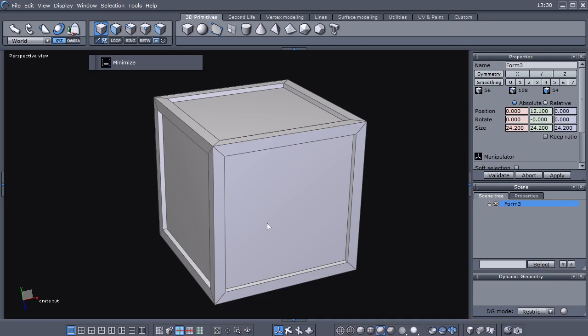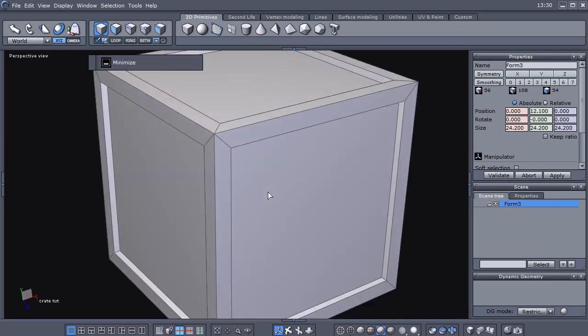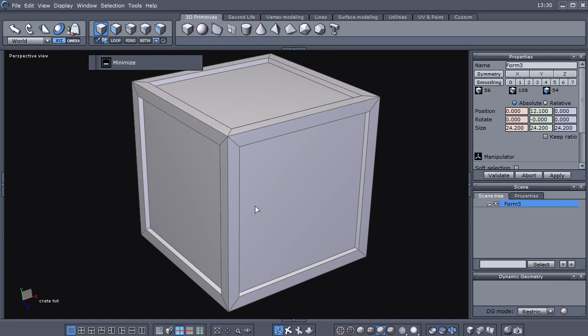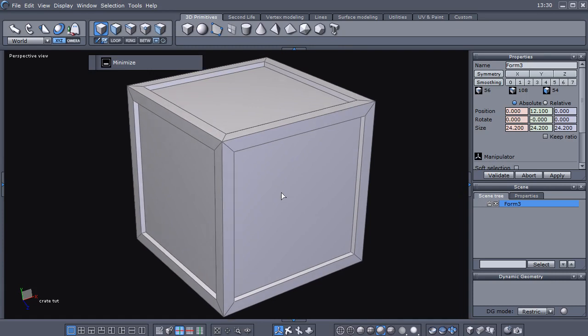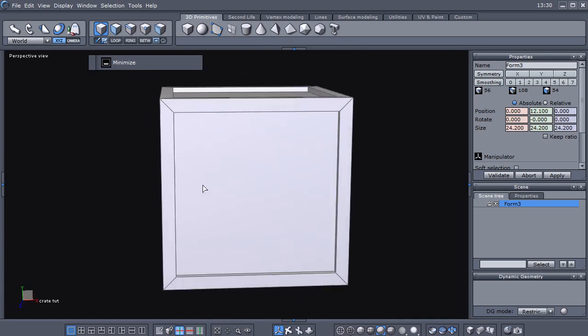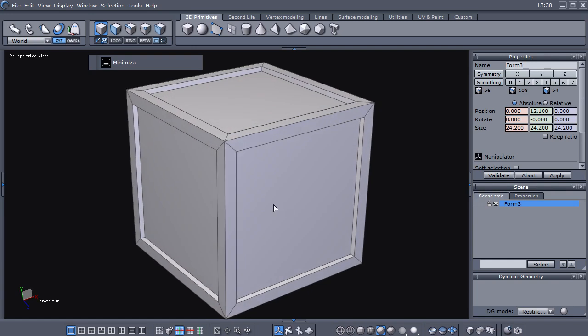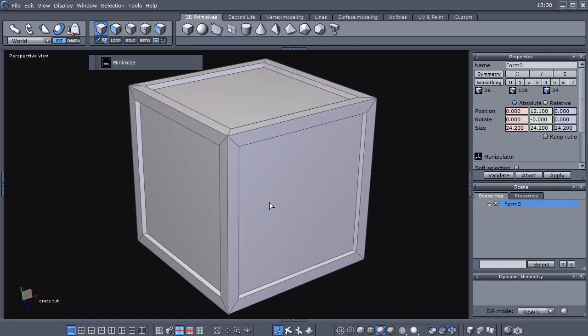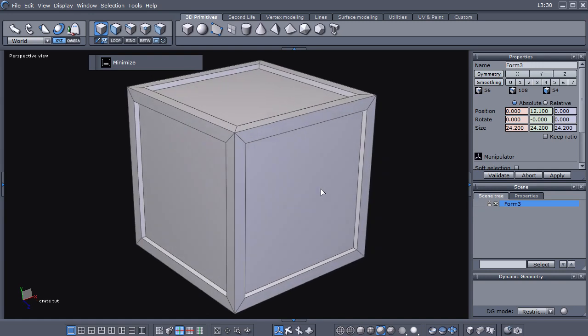Hey, welcome back to part two of this Hexagon 2.5 video tutorial. In this tutorial we're creating a low-poly wooden crate. This is part two, and hopefully you did save your Hexagon file from part one because you're going to need it now.